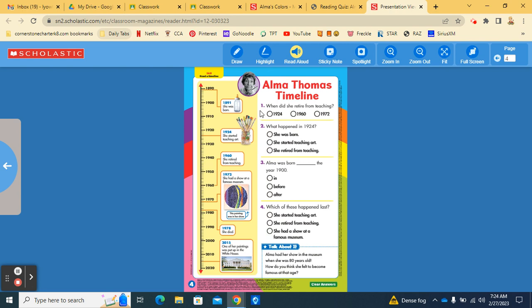Number one. When did she retire from teaching? In 1924, 1960, or 1972? So, you're going to look back at the events and find the one where it says she retired from teaching.